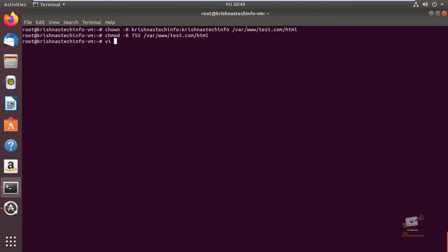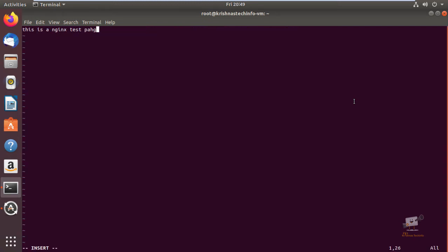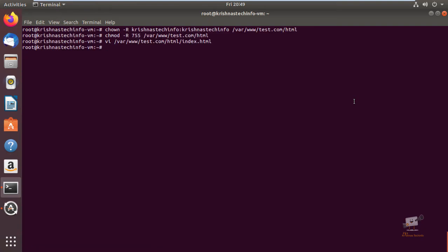Next we can create an index.html file inside the newly created directory: /var/www/test.com/html/index.html. I'm just going to enter a sample text and save the file.